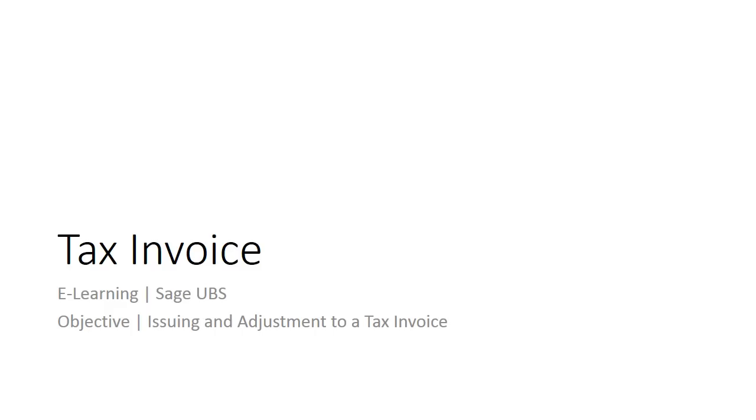Welcome to the e-learning for Sage UBS, on the topic of the tax invoice. The tax invoice, as the key document in GST, requires proper handling, as well as proper information. Follow us as we introduce the requirements for a tax invoice in the context of Malaysian GST.